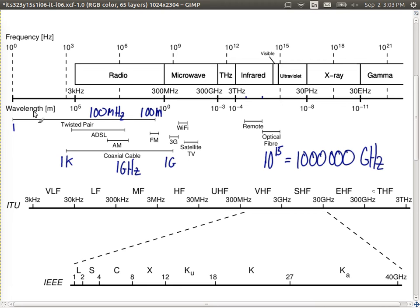The diagram also shows wavelength. The equation for wavelength is: lambda equals the speed of light divided by the frequency — λ = c/f, where c is approximately 300 million metres per second. For example, 3 kHz has a wavelength of 100 km (10^5 m), and 300 MHz has a wavelength of 1 metre. Wavelength decreases as frequency increases.